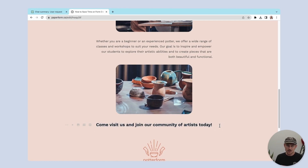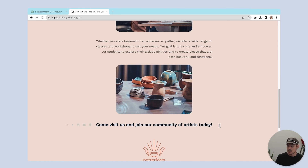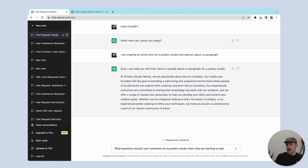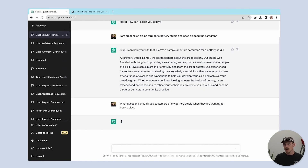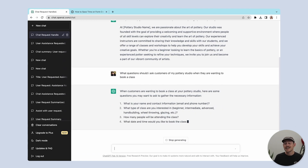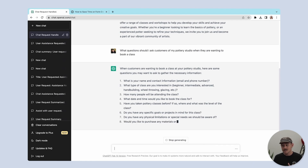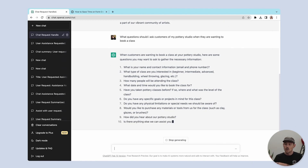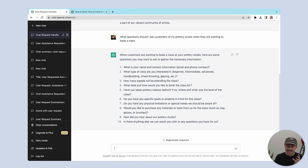We just need to include questions on our form, so back into ChatGPT. We'll prompt: "What questions should I ask customers of a pottery studio when they are wanting to book a class?" ChatGPT has not only provided relevant questions for a contact form, it's actually tailored those questions to my specific and unique use case of a fictional pottery studio. It's ridiculously powerful.